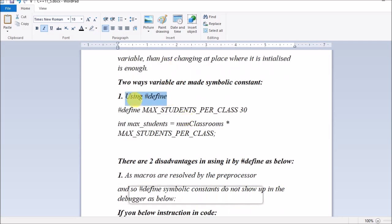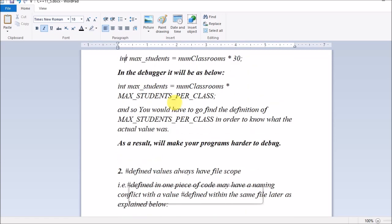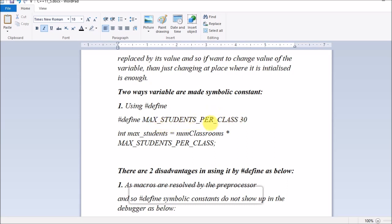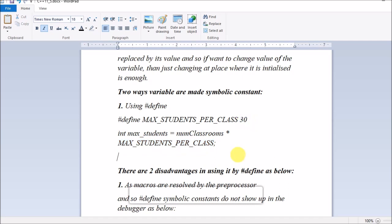There are two ways to make variables symbolic constants: using #define, and using const or constexpr. Using #define: the macro MAX_STUDENTS_PER_CLASS is defined with value 30. Wherever you use this macro in your program it will be replaced by 30. The instruction int max_student = classroom * MAX_STUDENTS_PER_CLASS will resolve to int max_student = classroom * 30.